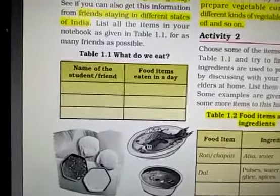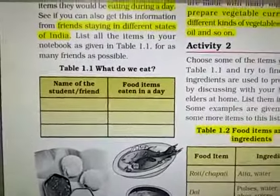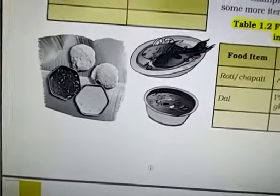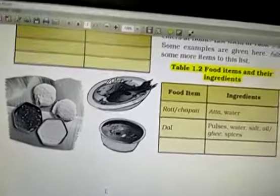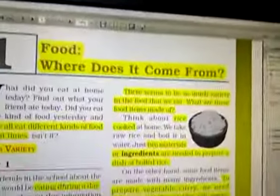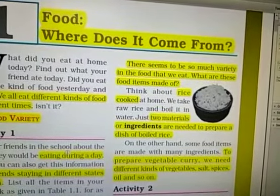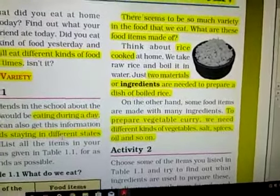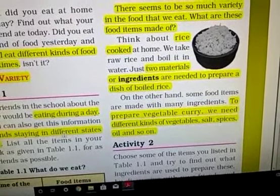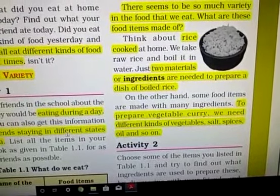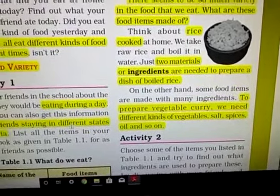In Table 1.1, according to your friends, prepare a list of the food items you take in a day or at different times of the day. There seems to be much variety in the food that we eat — what are those food items made of? For example, boiled rice has only two ingredients. Ingredients means the items with which we prepare our food. So boiled rice has only water and rice. Different food items have different numbers and different types of ingredients — for example, to prepare vegetable curry you need different types of vegetables, salt, spices, oil, etc.